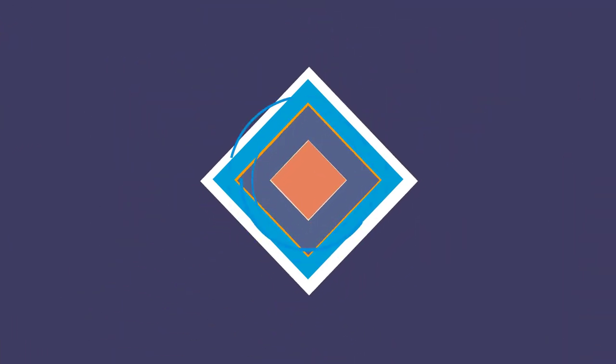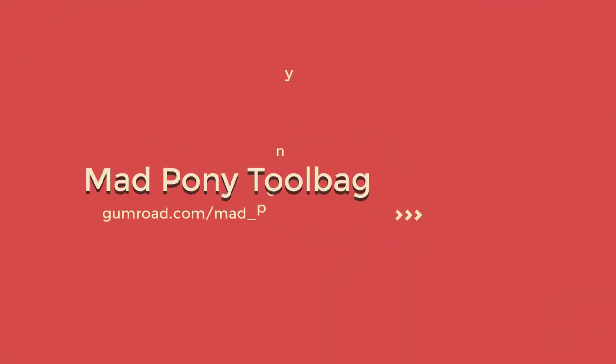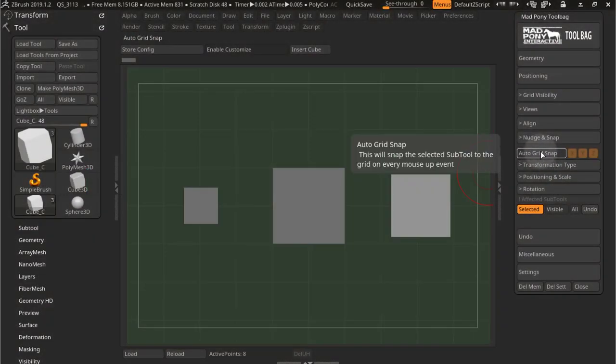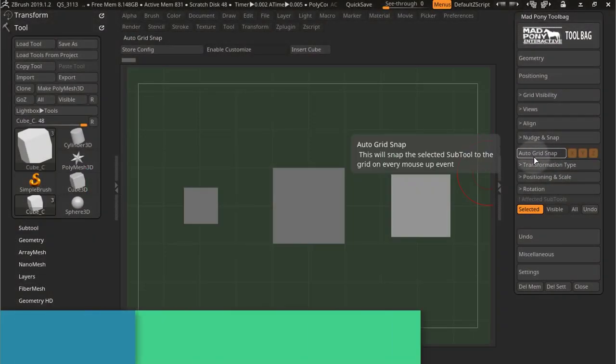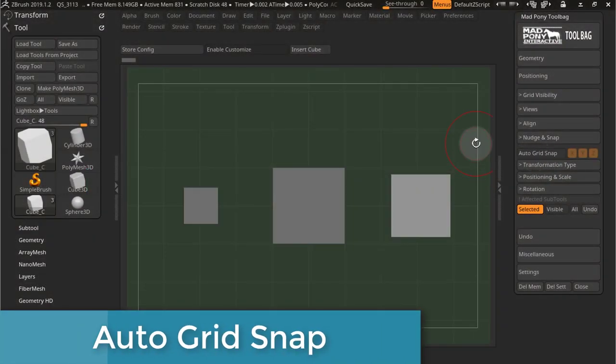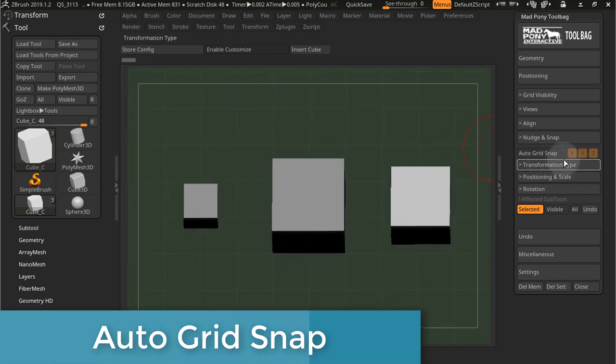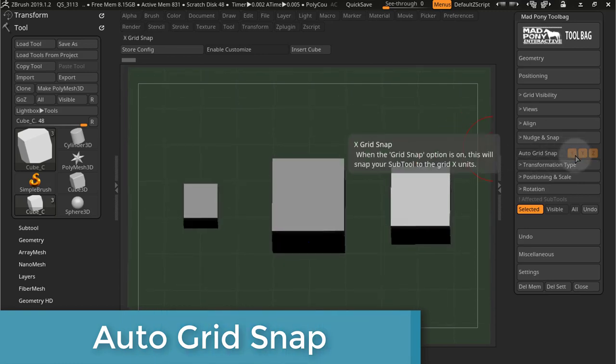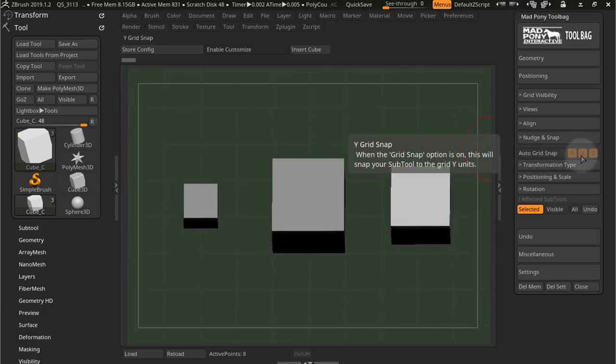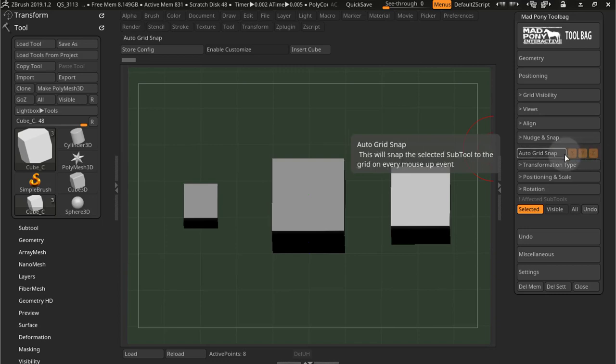Under the Nudge and Snap tab you'll find Auto Grid Snap, and Auto Grid Snap is one of the few things that doesn't care about which view you're currently in because you have these three buttons right here, XYZ, and this determines to which planes you're going to snap your tool to.